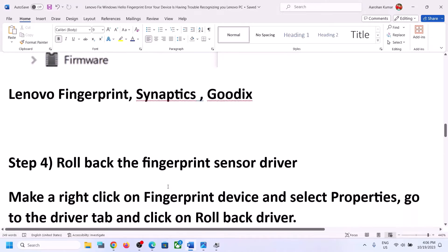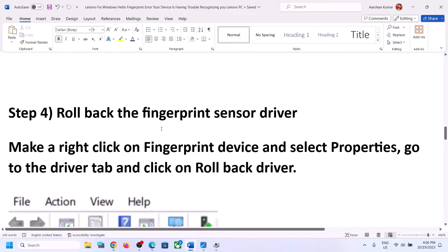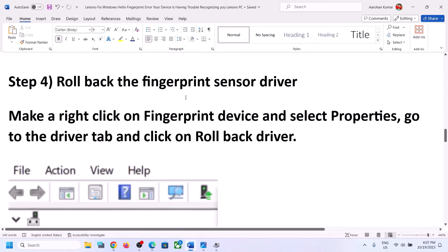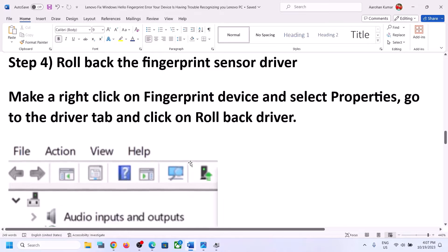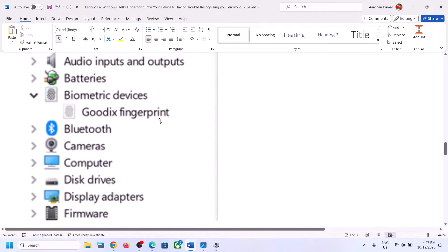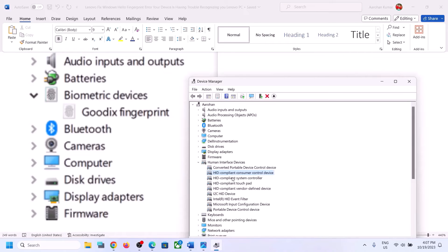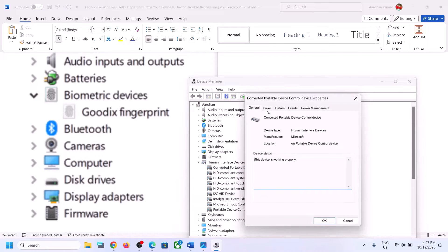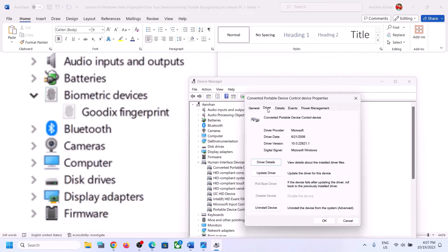The next step is to roll back the fingerprint sensor driver. Right-click on your fingerprint device under Biometric Devices or Human Interface Devices, select Properties, and go to the Drivers tab. If you see Update Driver, first click on Update Driver and check if that resolves it. If not, click on Roll Back Driver.